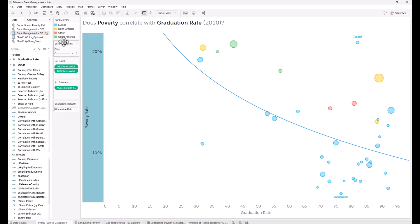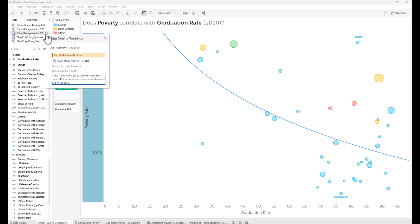Good data governance is sometimes about spotting warnings that your colleagues give you. In this case, this data source has a warning from Matt saying this is not a good enough data source for Gartner — you need more measures and more recent data.